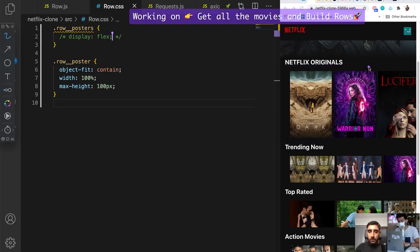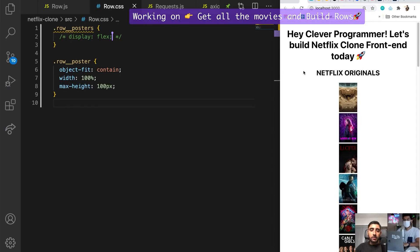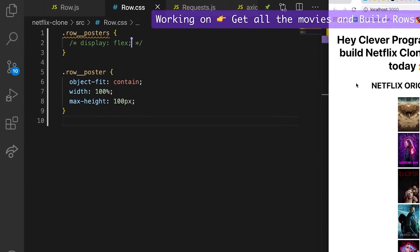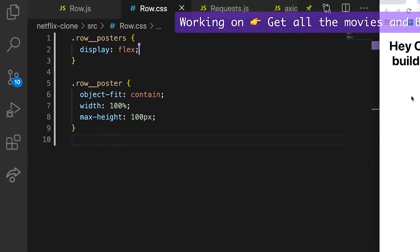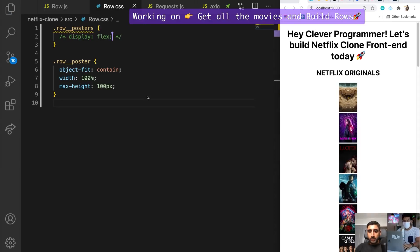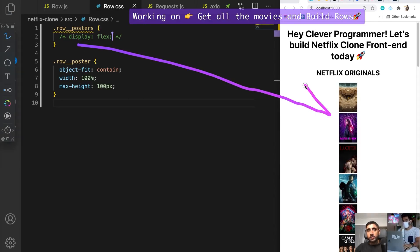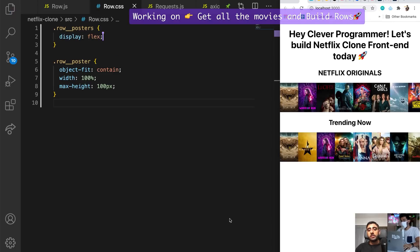I'll comment it out and then uncomment it to show what it does. Without flexbox it looks like a column, but as soon as I add flexbox to the container — boom — there we go. Remove that flexbox, let's see that in action again — that is sick. Flexbox is so nice, it makes your life so easy.